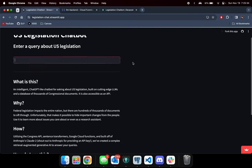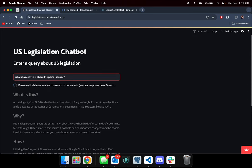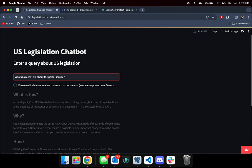For an example, if I type in the question 'what is the recent bill about the postal service,' I can send a query and it'll try to sift through all of our vectorized SQL data to find